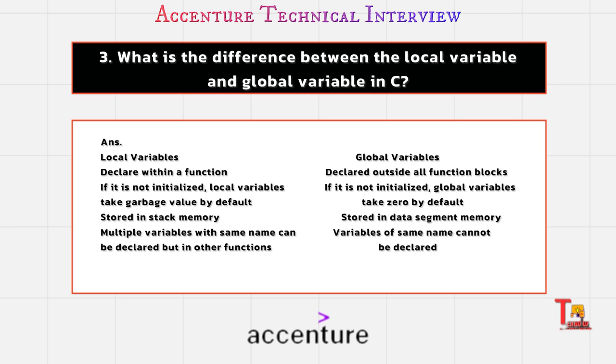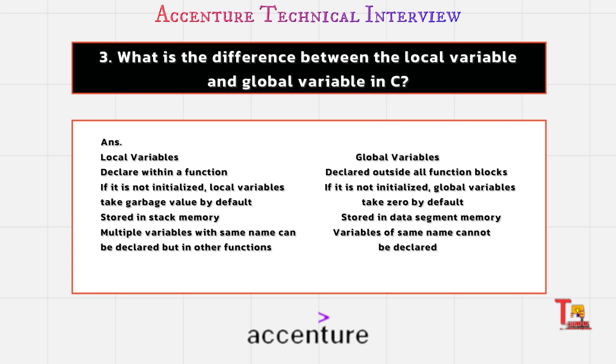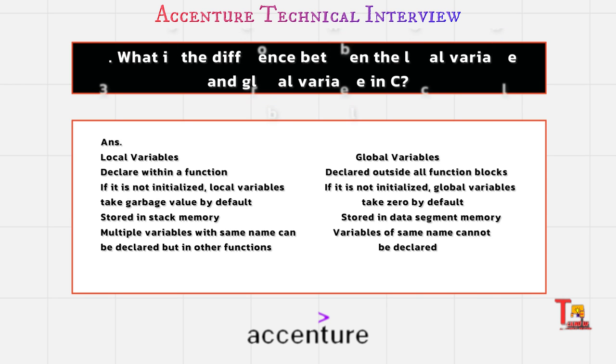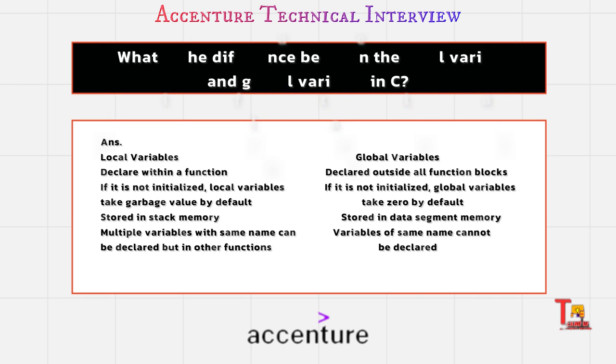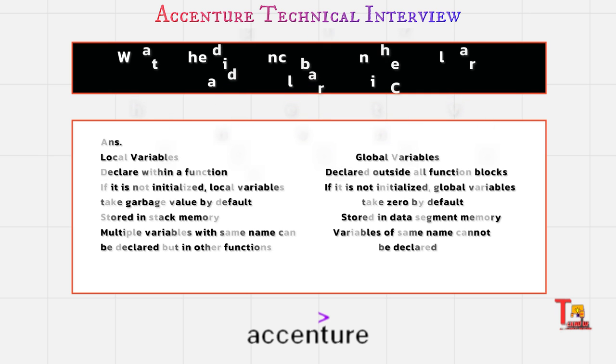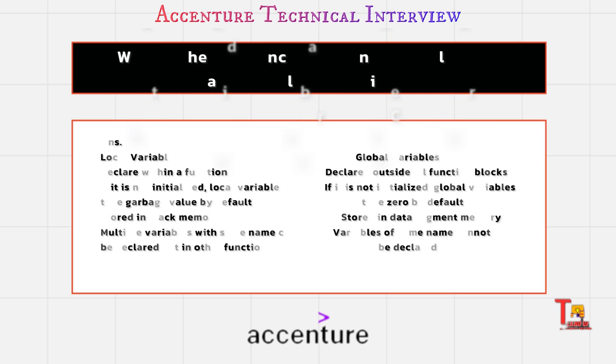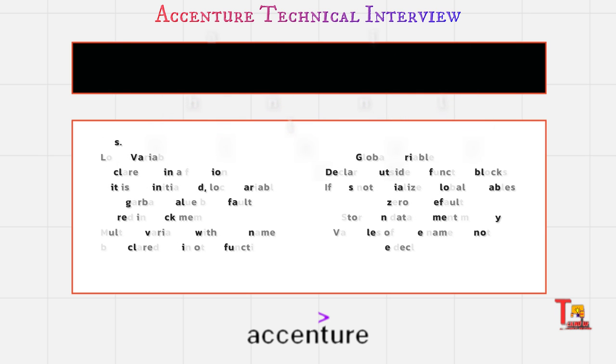But global variables take default values, zero actually. In local variable, the variables are stored in the stack memory, but in case of global variables, it is stored in the data segment memory and so on. You can search on Google as well.